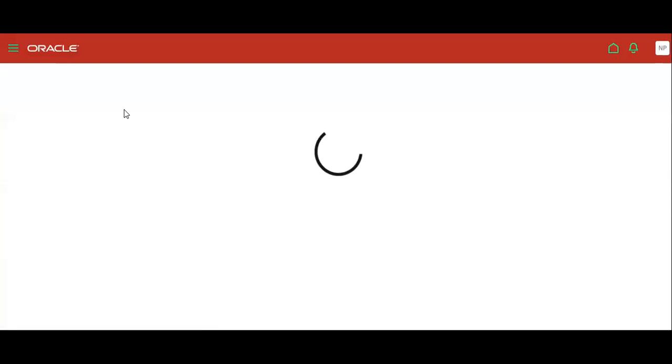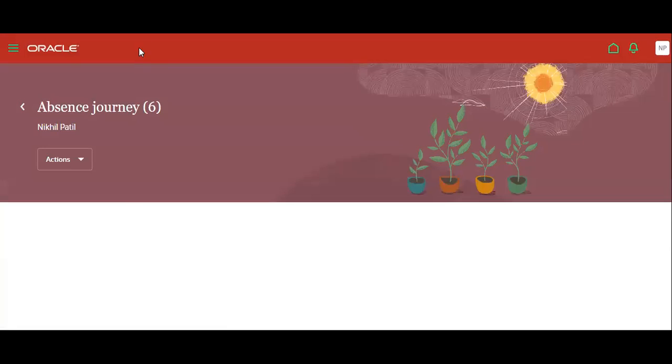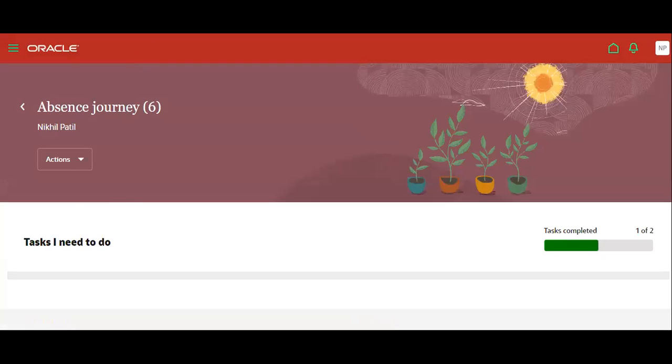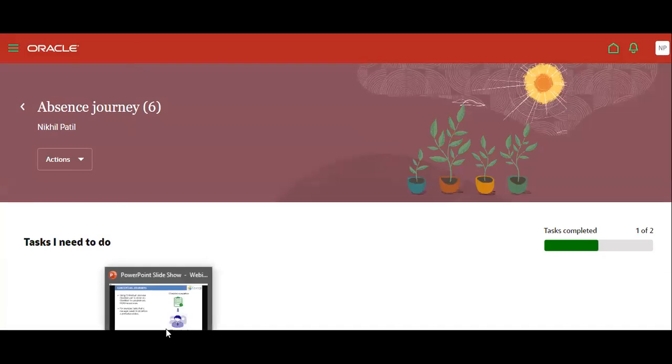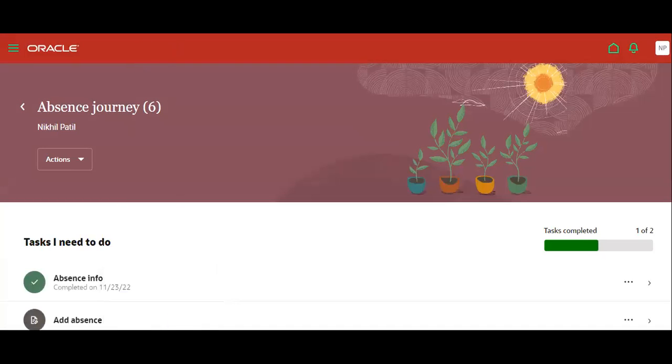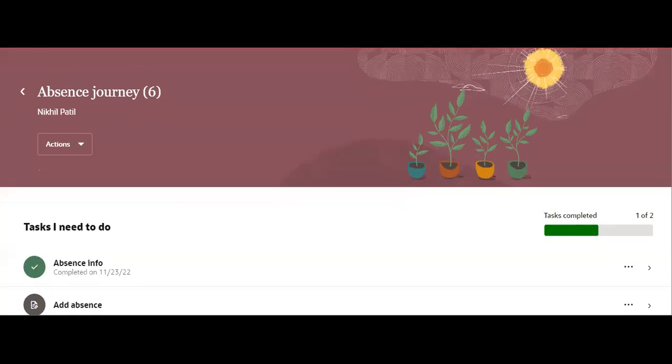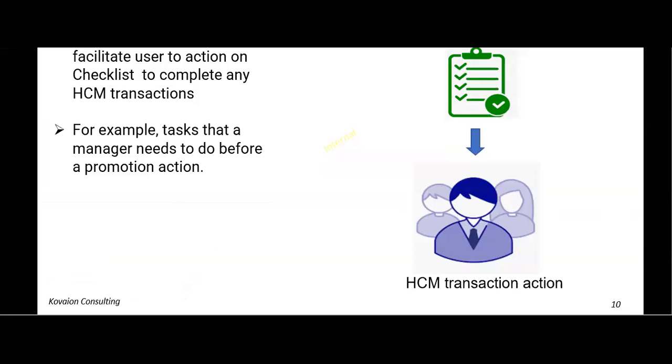This is something called a contextual journey. So similarly for promotion, for hiring an employee, for all this one, this journey can be set up.